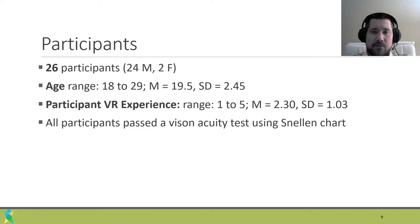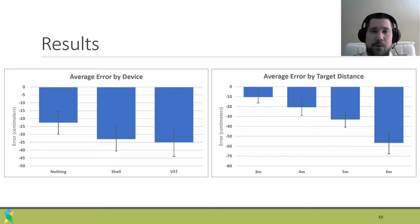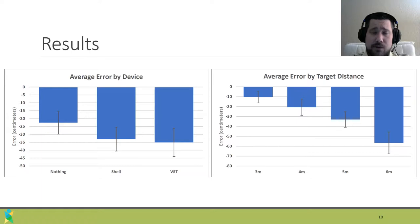Per condition, we averaged the error of the 3 trials for a total of 12 data points per participant. We ran a repeated measures ANOVA on our data and found a significant main effect of each independent variable, but we did not find an interaction effect. Post-hoc t-tests revealed that video see-through and shell conditions significantly differed from the nothing conditions, but they did not differ from each other. Naturally, participants exhibited more error as target distance grew.